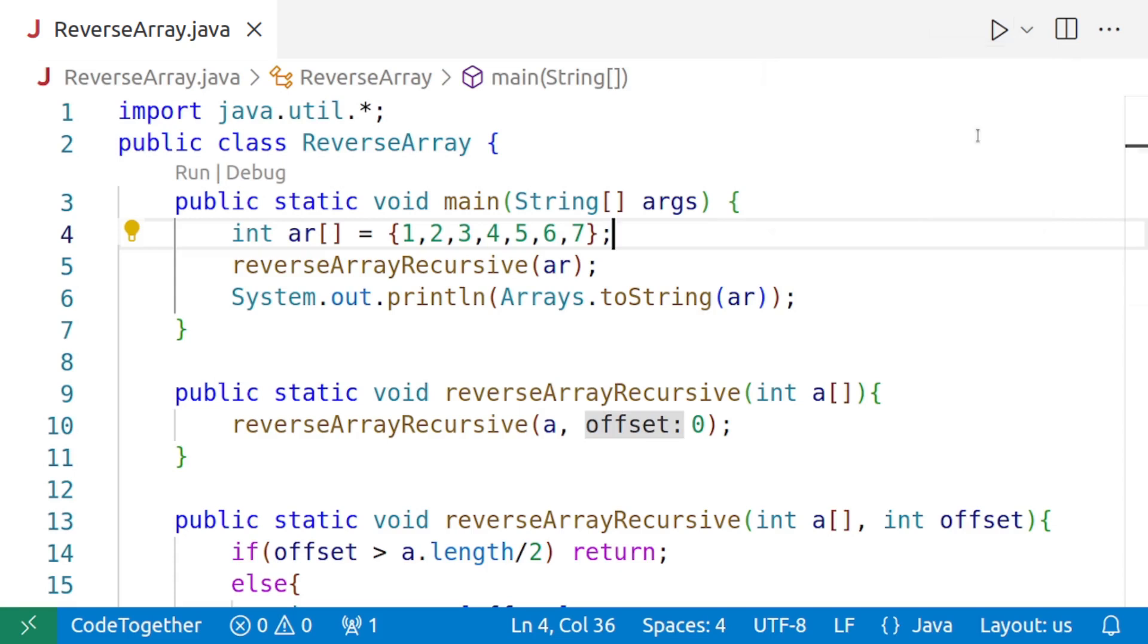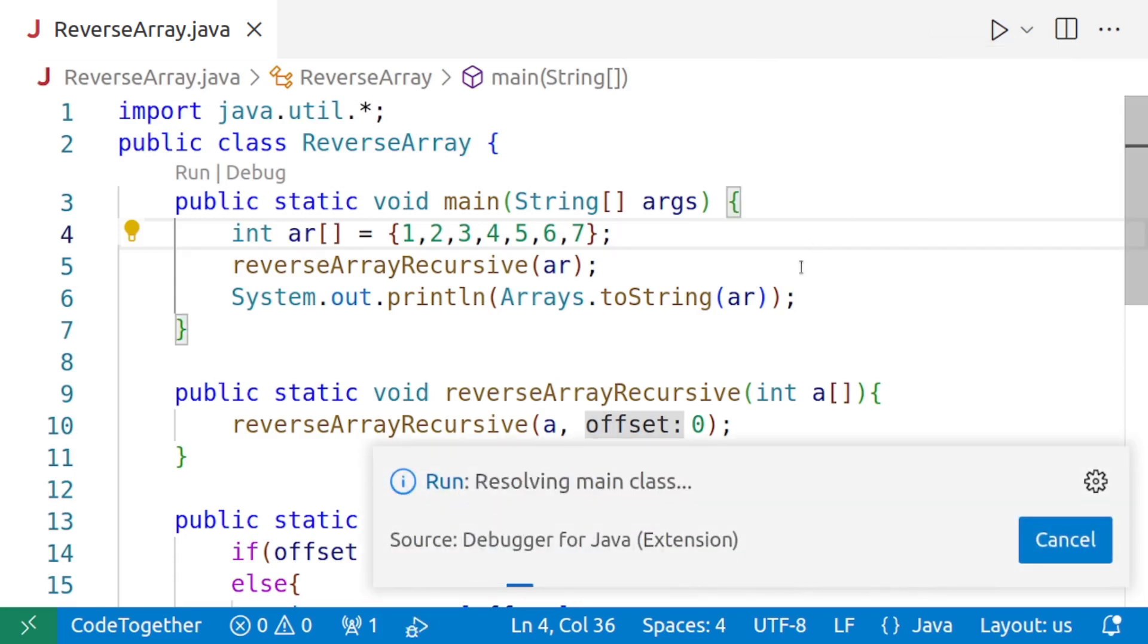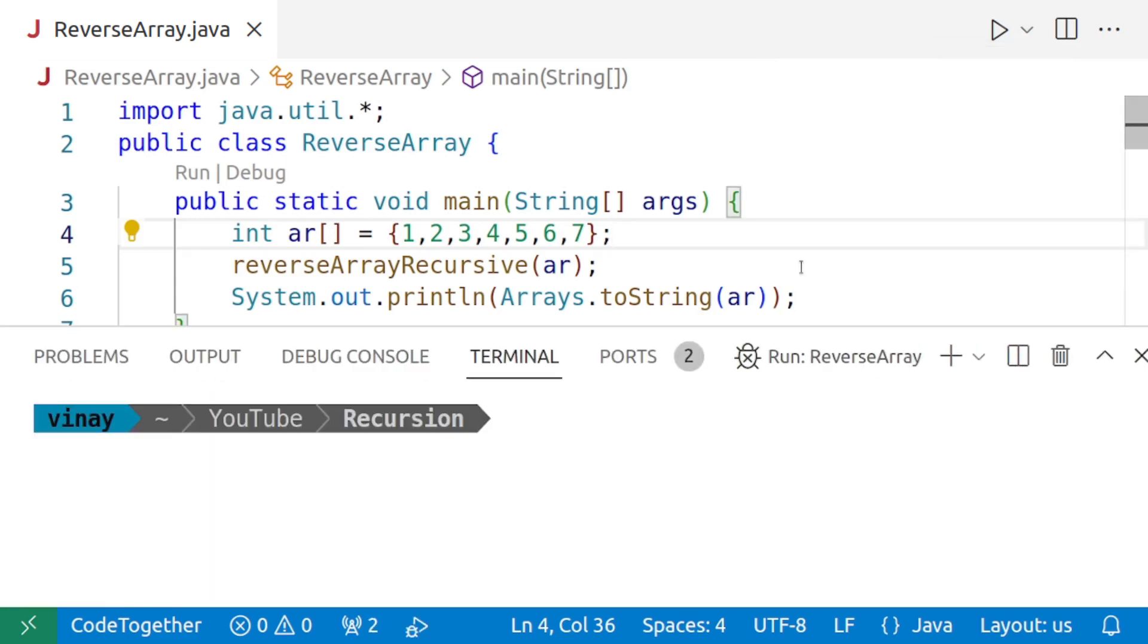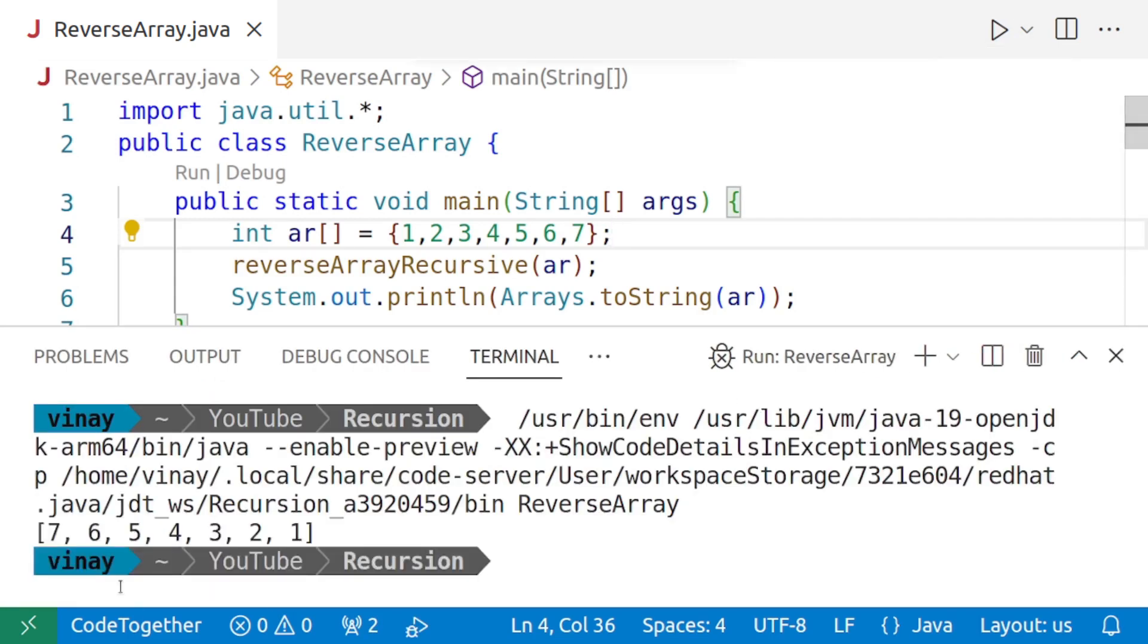So the program gets executed and we are getting seven, six, five, four, three, two, one, which implies that our program is working correctly.